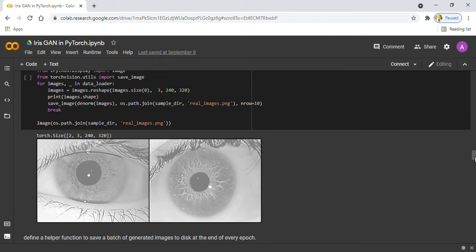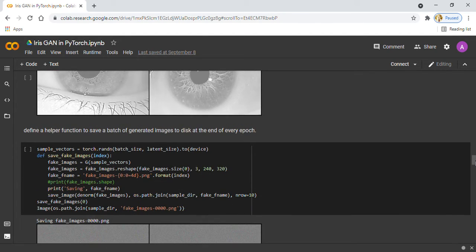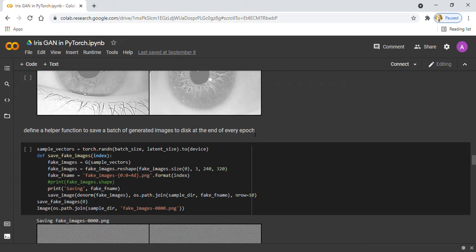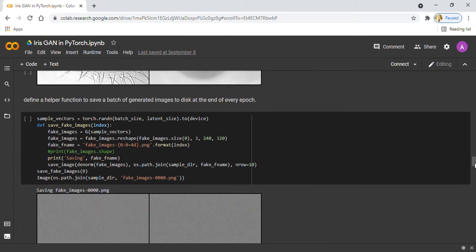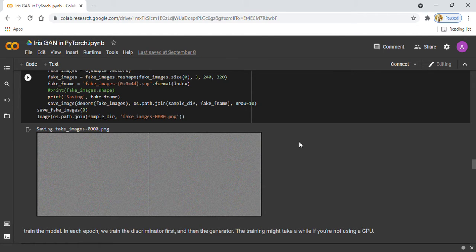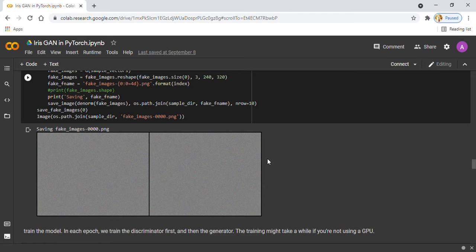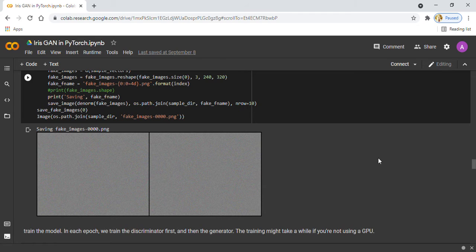After that, I define a helper function to save the batch of generated images at the end of every epoch. Here you can see the first fake images look like this - not a good generator yet. I use a fixed set of input vectors to the generator to see how the individual generated images evolve over time as I train the model.